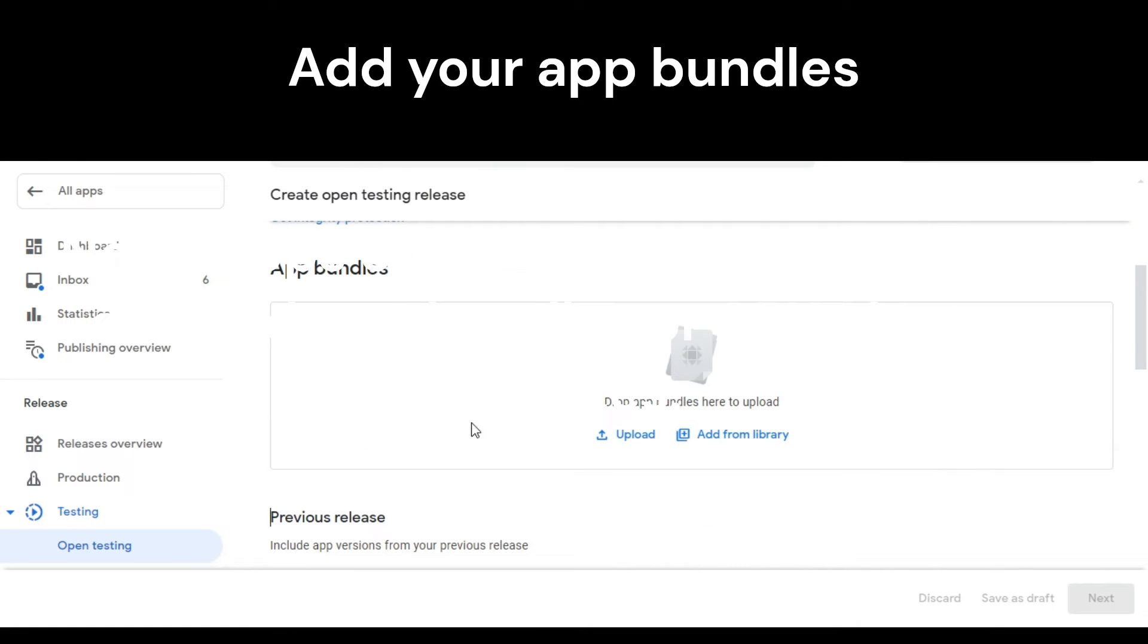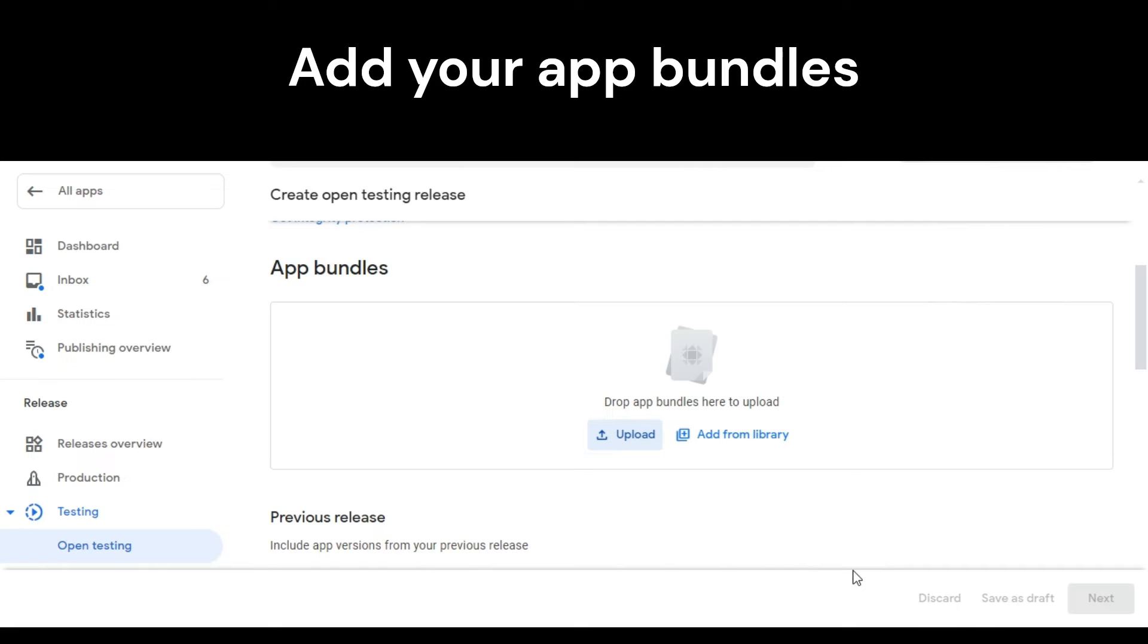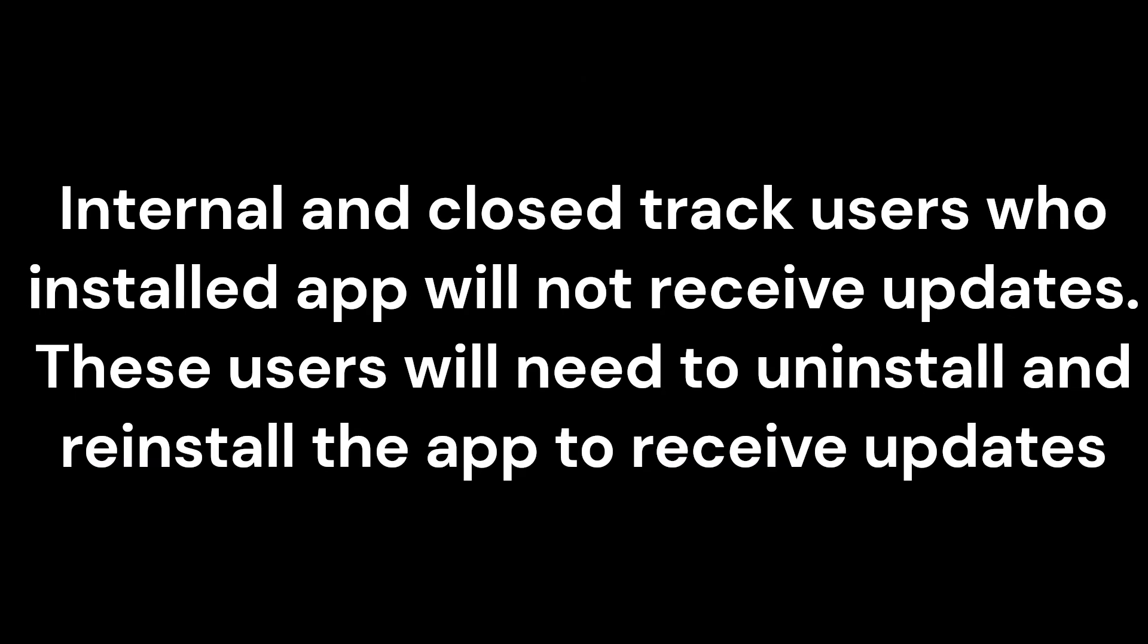Optional: if this is the first time you're creating a release, you have the option to change your app signing key. In the App Integrity section, click Change App Signing Key. Before changing your key, understand that: